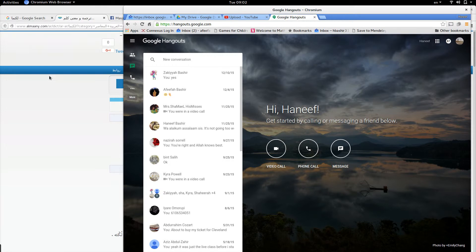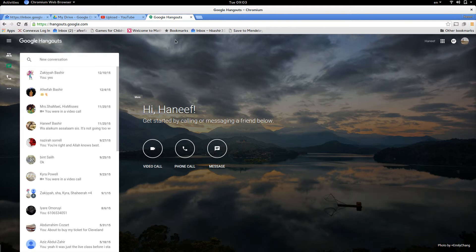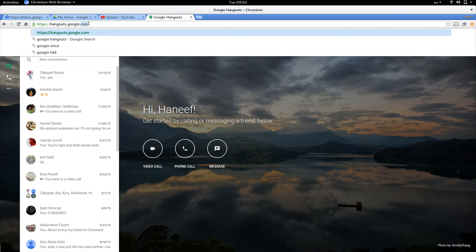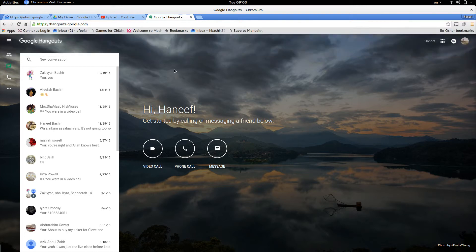Bismillah, alhamdulillah, wa salatu wa salam ala rasulillah. This is a tutorial showing how to use Google Hangouts to make live broadcasts and have those broadcasts automatically uploaded to YouTube. Here is Google Hangouts — this is what it looks like when you open it in a web browser. The address is hangouts.google.com, so type that in and you should have a page that looks like this come up.